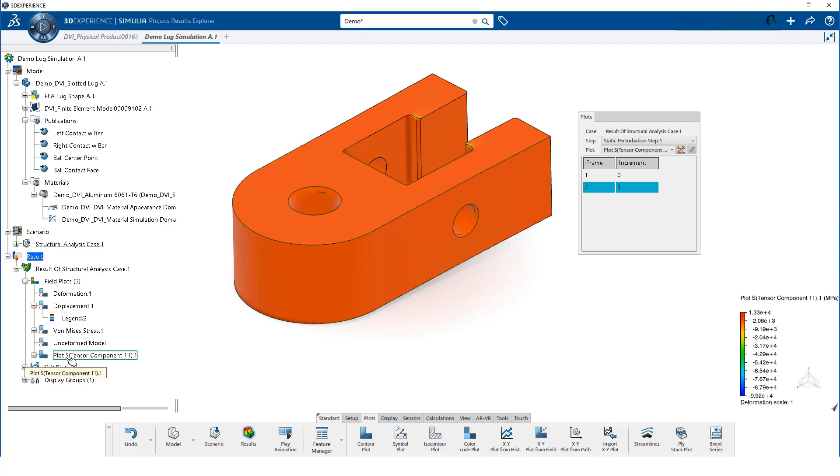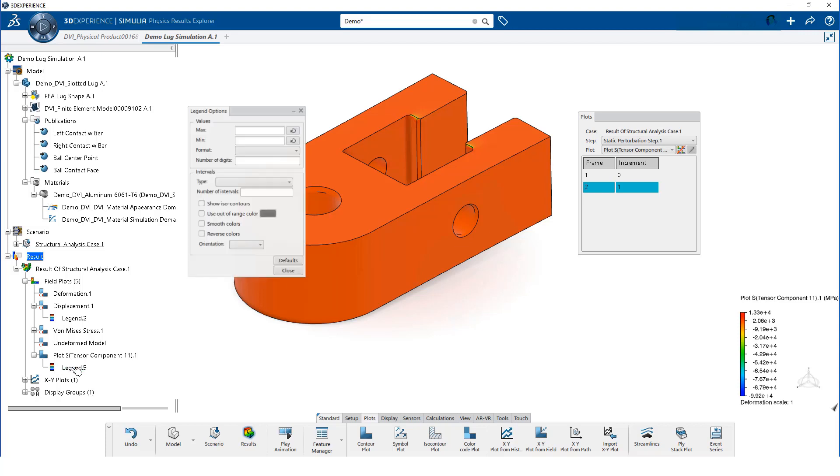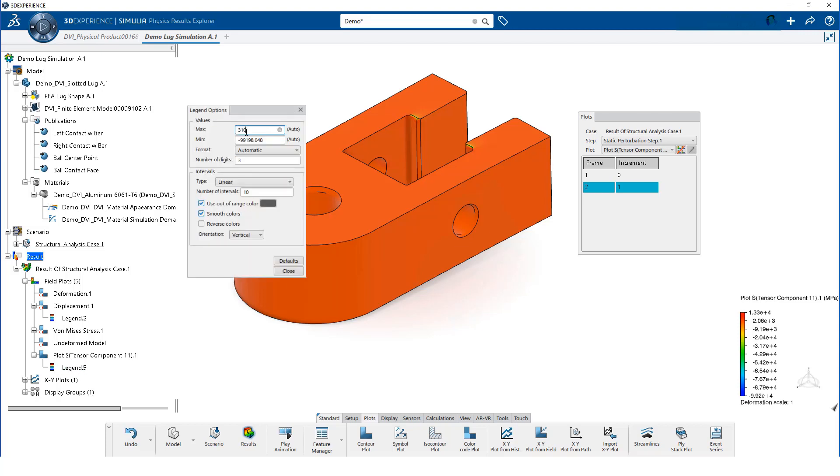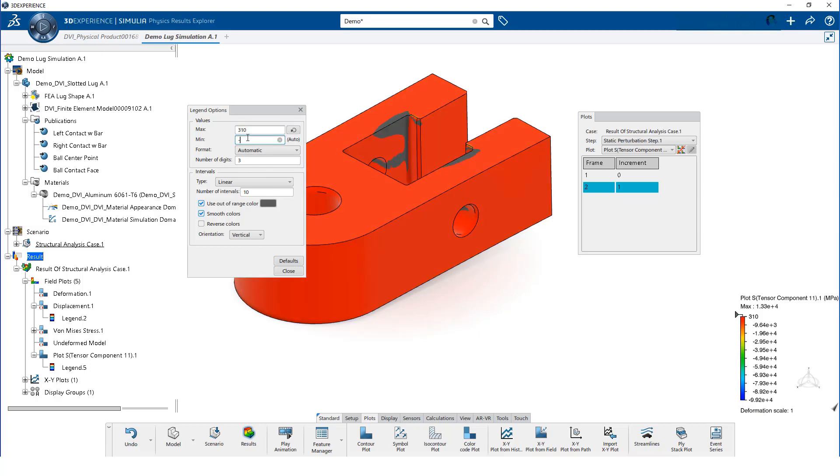We need to change the legend values so we can better visualize the stress in the x-direction. We change the maximum to 310 and the minimum to minus 386. The value input for the minimum is the bearing yield strength for 6061 aluminum.